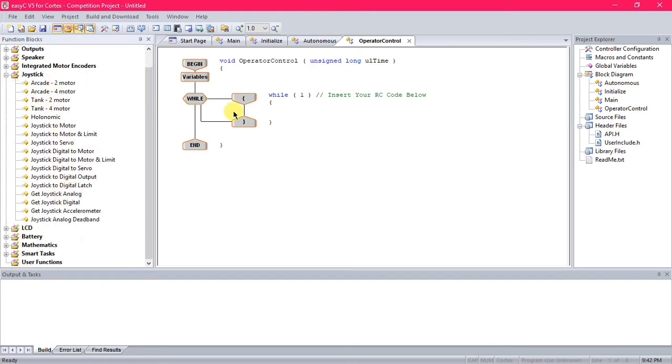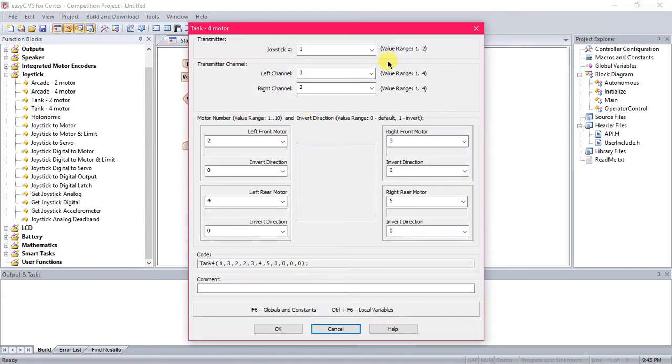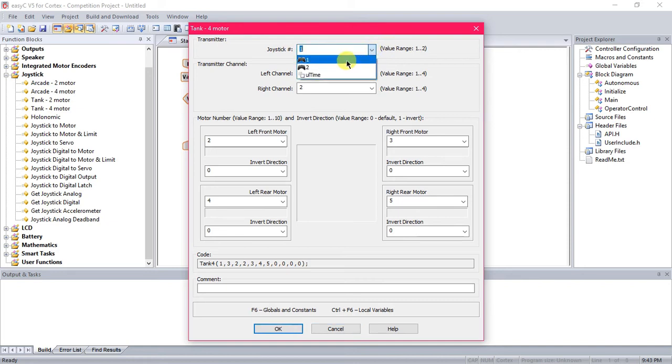So we're going to start by dragging in a Tank 4 motor or 2 motor. It just depends on how many motors you're using for your drive. I'm using just two for my example, but I'm going to show you the Tank 4 motor because that's what most of you will be using. The first box, Joystick number, Transmitter, is just specifying which controller you're programming the buttons to.